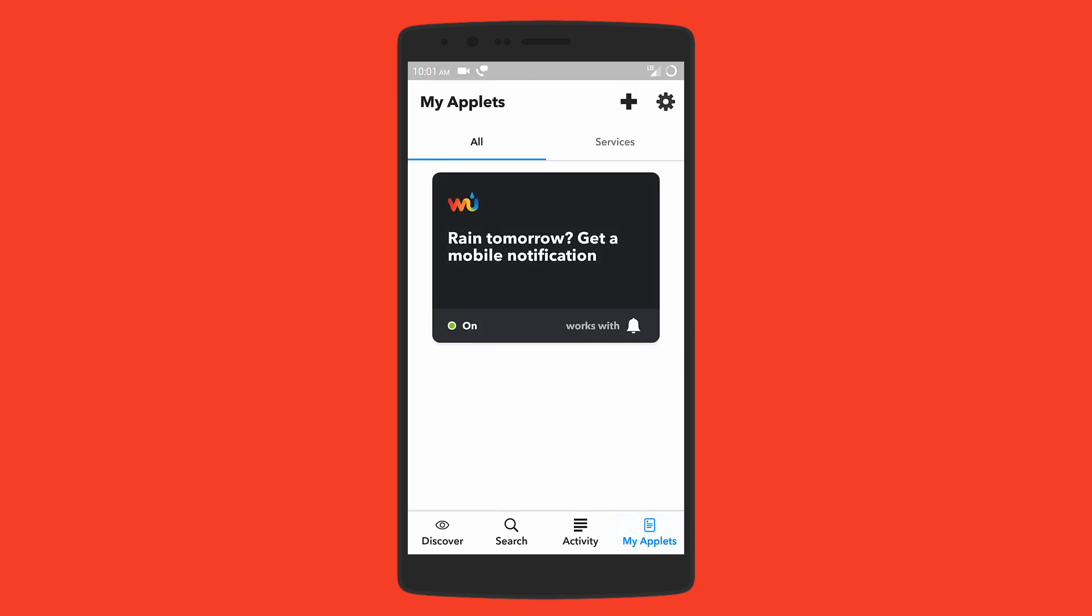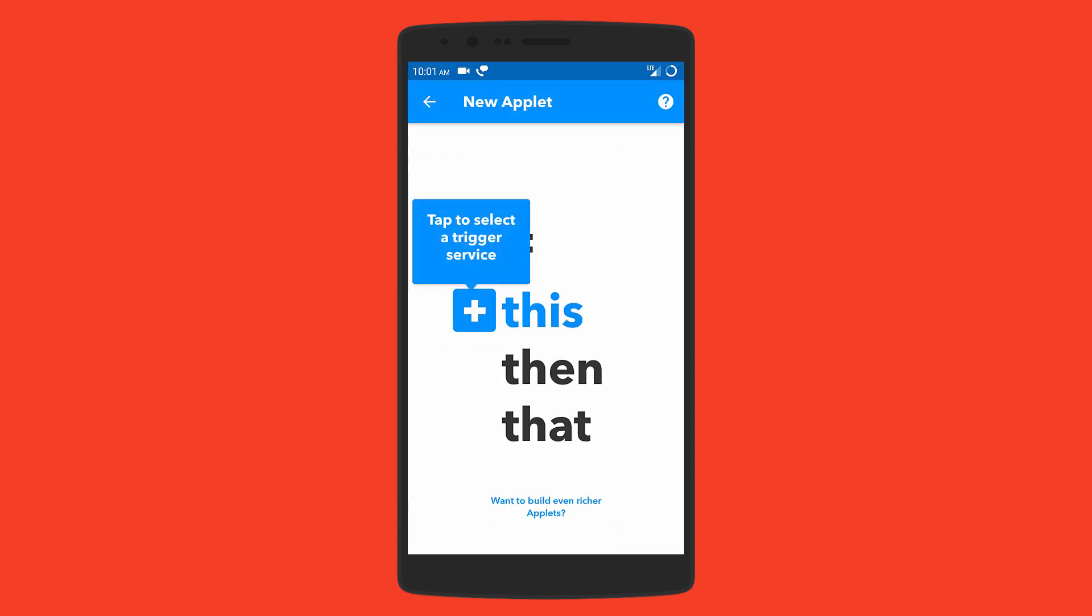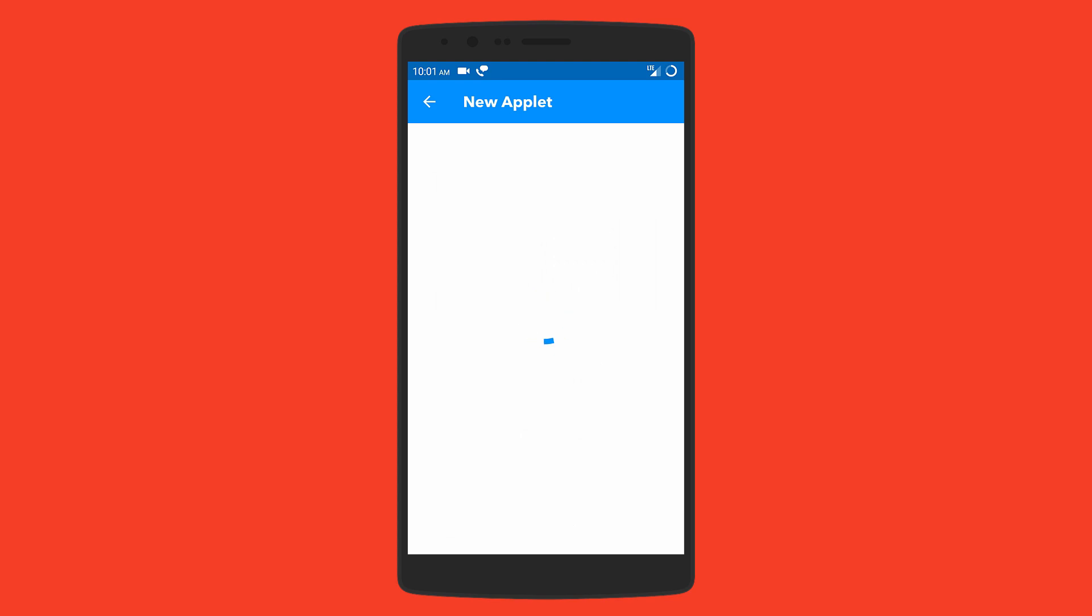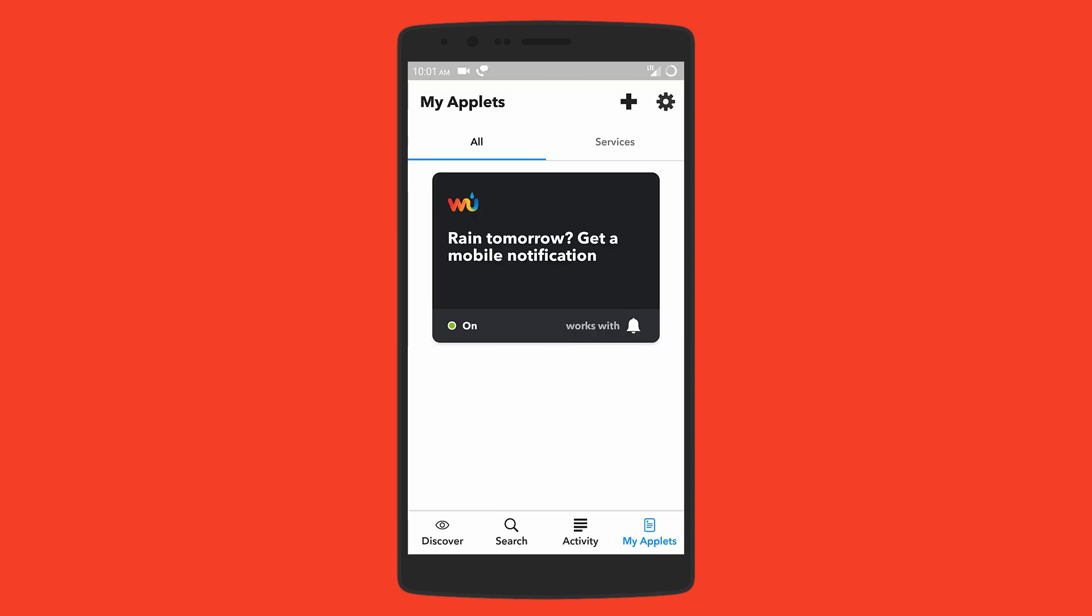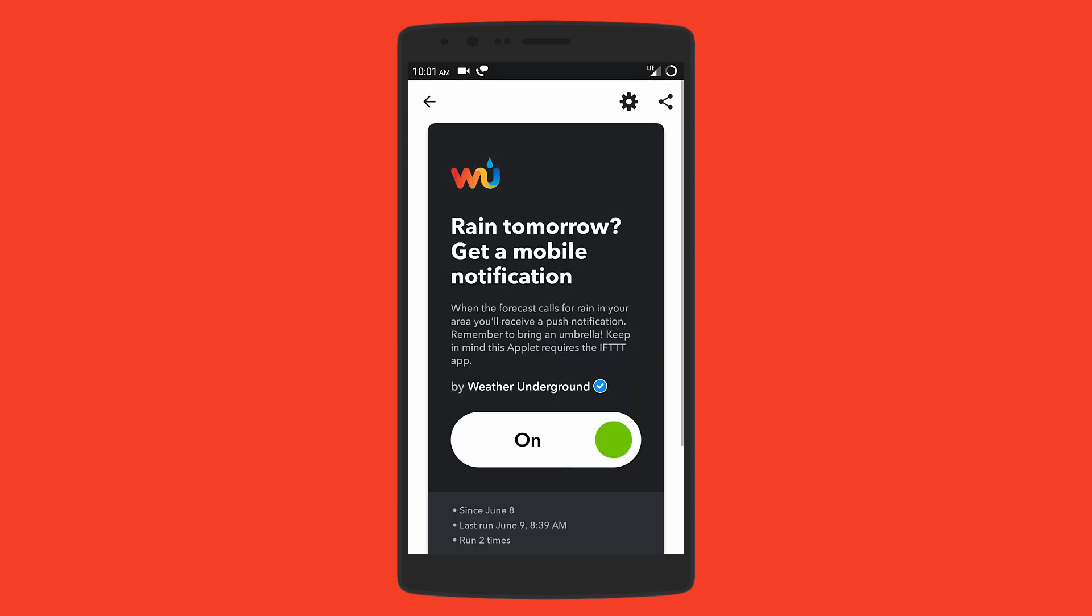And if that doesn't satisfy you, then you can even create your own applets whereby you have to select the trigger and the action service, so that when this happens then the specified task is carried out. It's an amazing app that you should definitely try out.